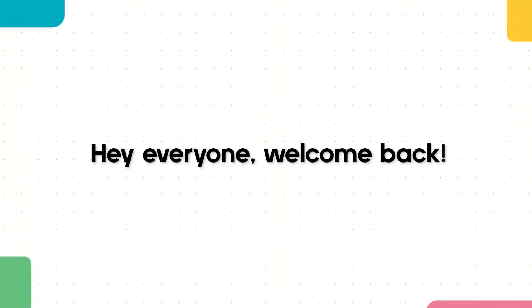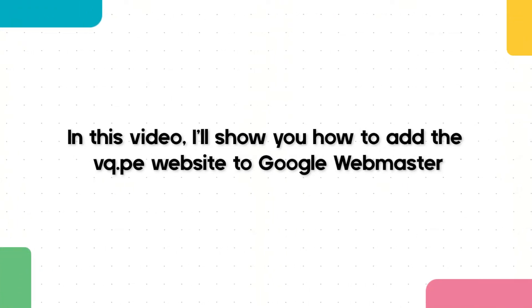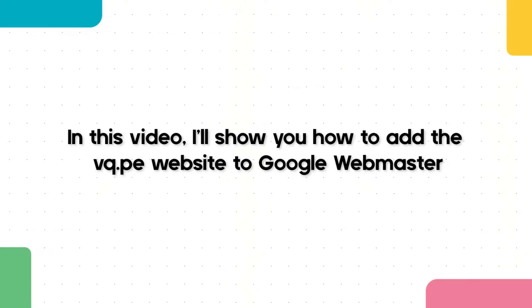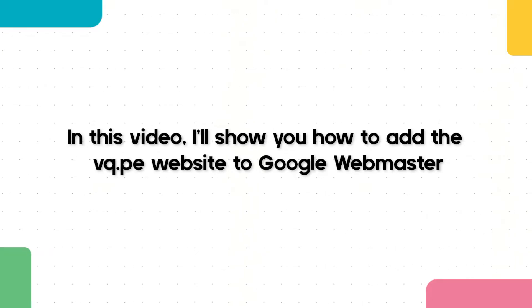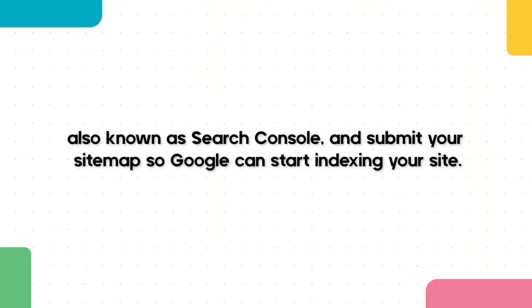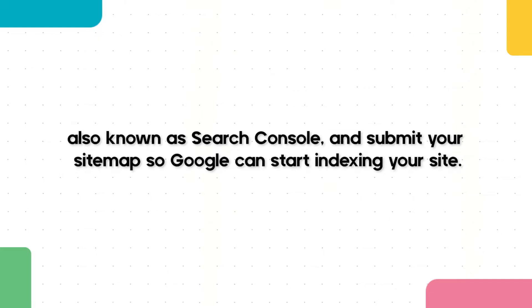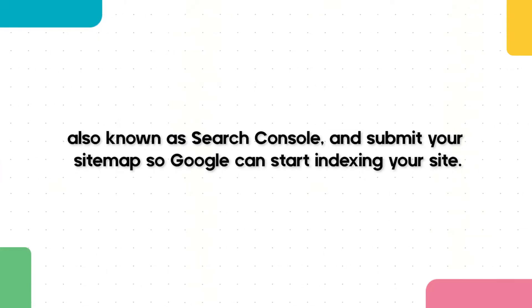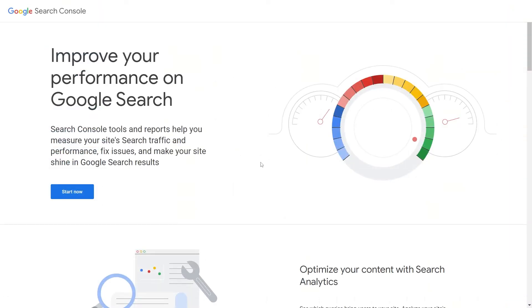Hey everyone, welcome back. In this video, I'll show you how to add the vq.pe website to Google Webmaster, also known as Search Console, and submit your sitemap so Google can start indexing your site. Let's get started.